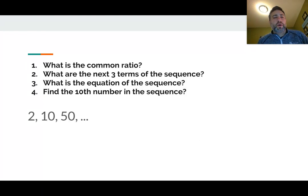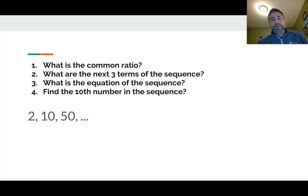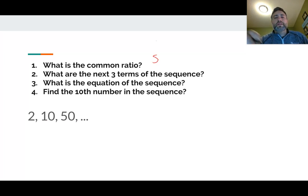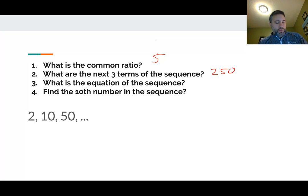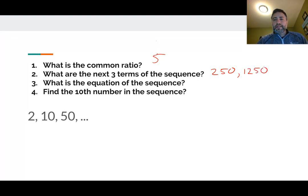So let's try this one. I'm going to ask you to do four things when you do a geometric sequence: write down the common ratio, the next three terms, what is the equation, and find the 10th number. So the common ratio — you're just looking for the pattern. What are we multiplying by every single time? For this particular one, the common ratio is 5 because we're taking 2 times 5 to get to 10, 10 times 5 to get to 50, and so on. To find the next numbers, grab your calculator: 50 times 5 gives us 250, then 250 times 5 gives us 1,250, then 1,250 times 5 gives us 6,250. Those are your next three numbers.